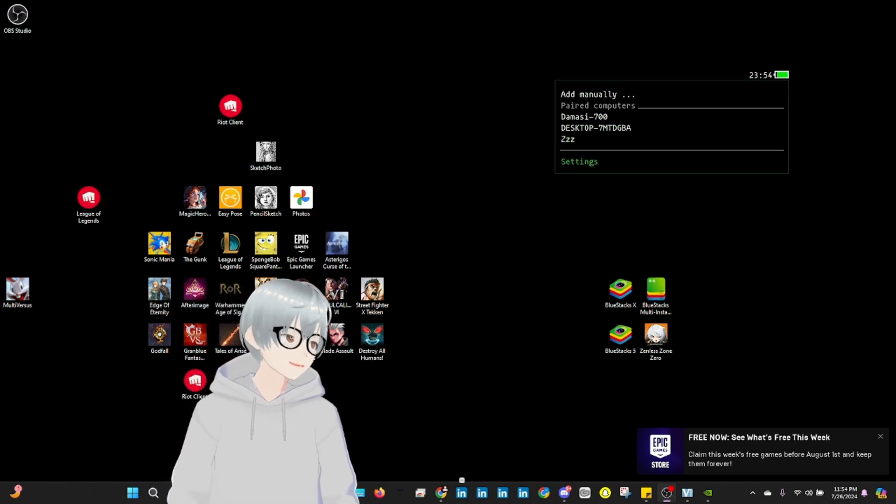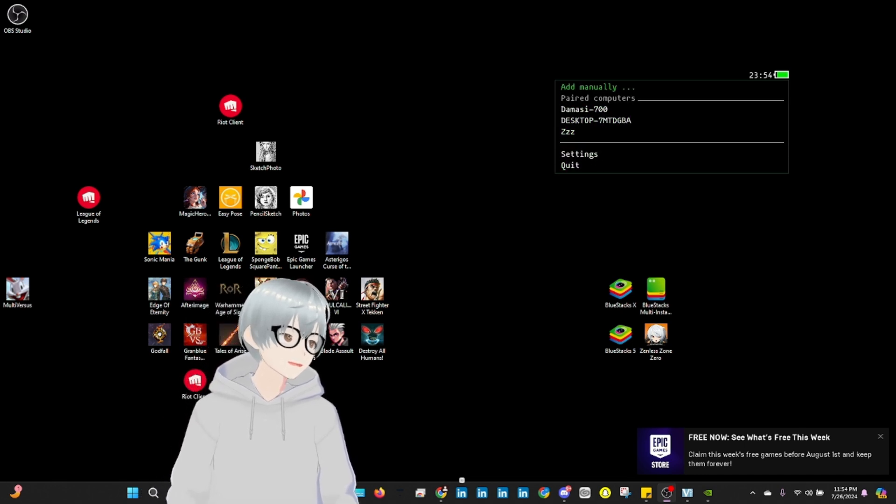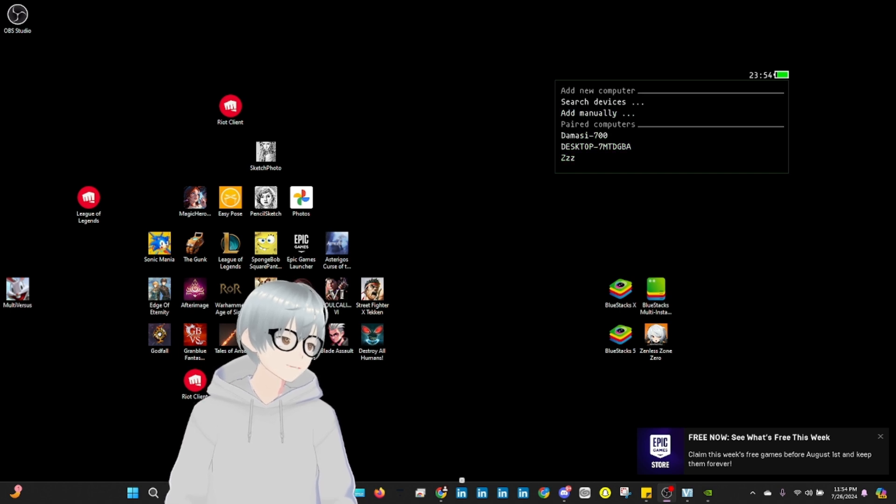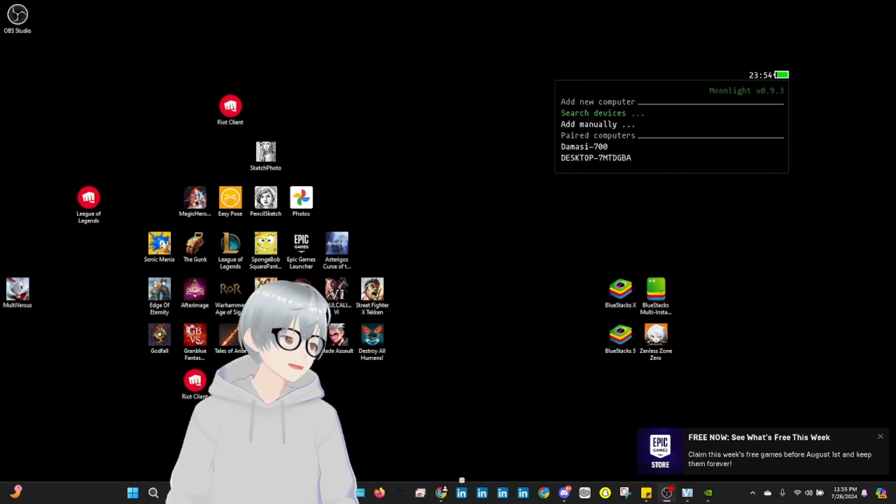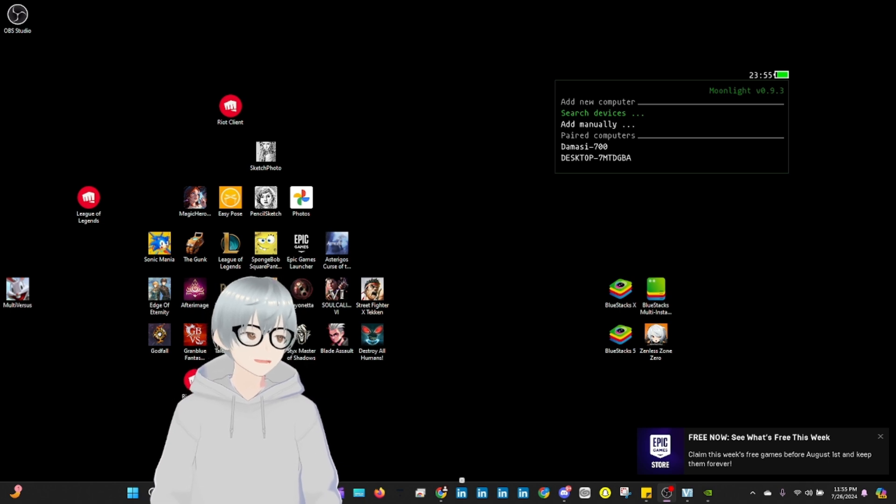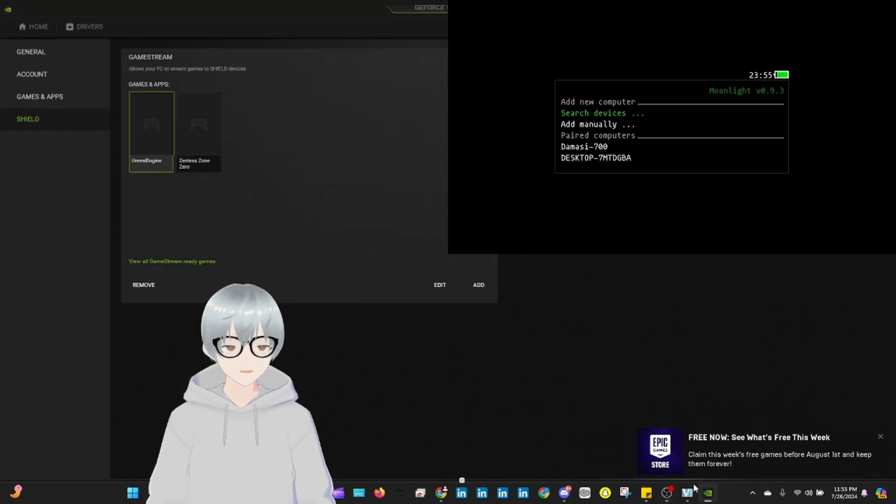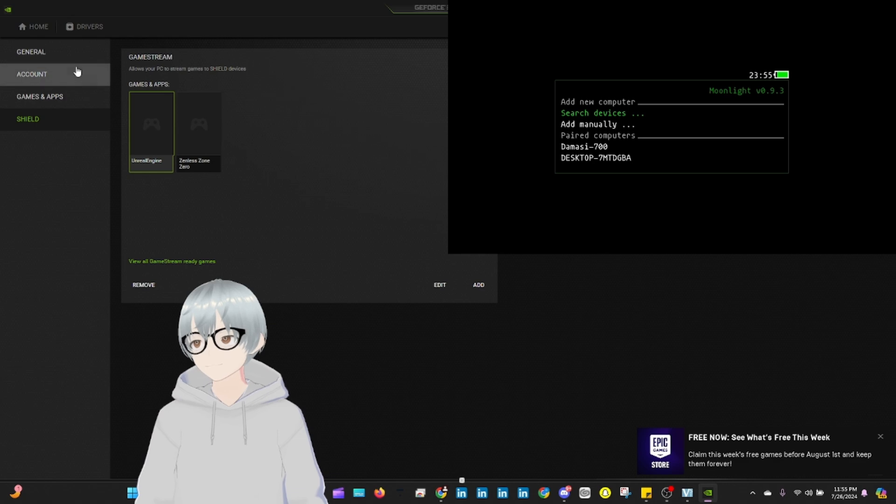See, it's already had it configured. You could do it in one or two ways. You could add it manually or you could search a device. But before you do that, you just want to make sure you go to NVIDIA.